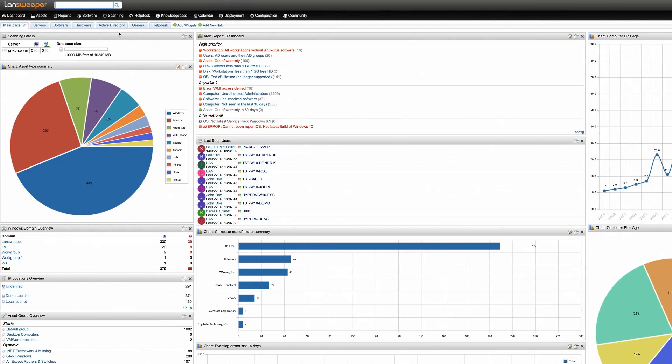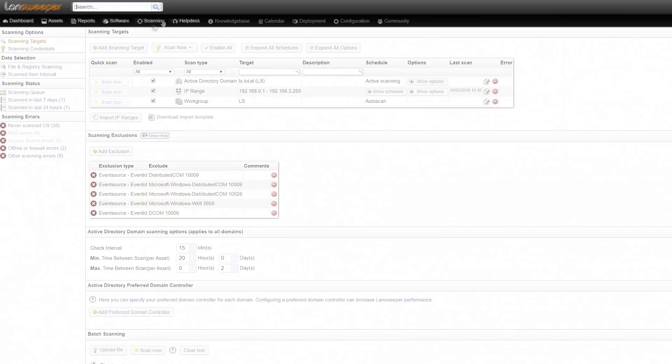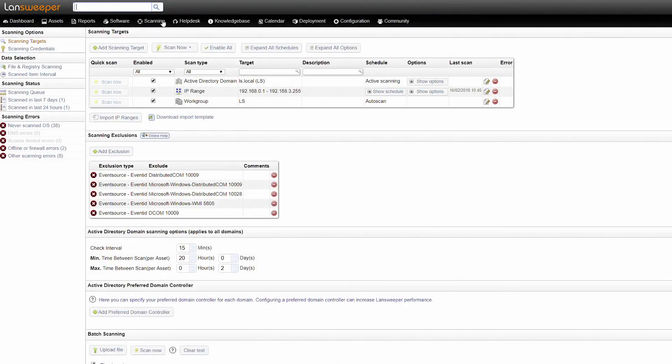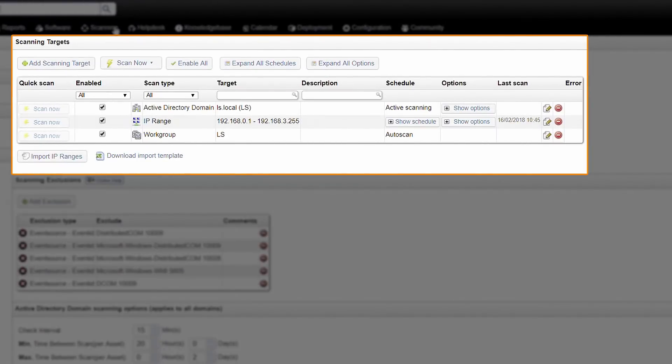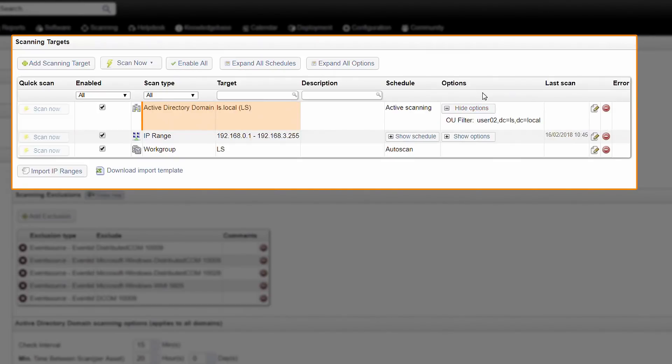In the Landsweeper web console, go to the scanning targets section. There are a number of different ways to scan Windows computers depending on your setup. Several Active Directory scanning targets are available to retrieve both computer and user information from an entire domain or a select number of sites or OUs.